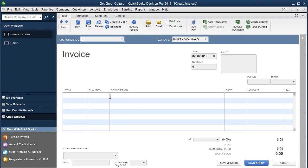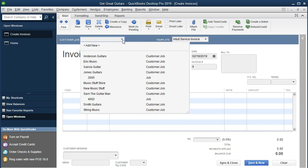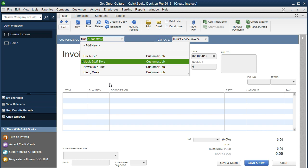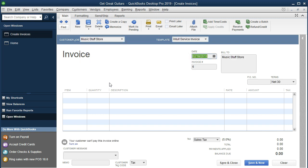We're going to go through the invoice here. This is going to be for Music Store Stuff. We're going to select the dropdown and type it in — it should populate for us. Music Store Stuff. Tab through. That's the one we want. The date is going to be the 19th. I'm on the 18th right now, so I'm going to select plus one time. That should take us up. We're on the sixth invoice — I'm going to keep that.